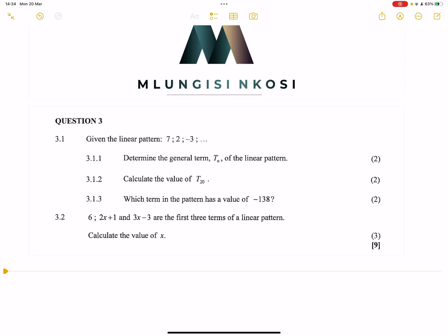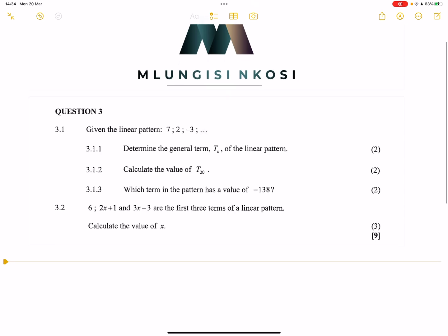Good day everyone, and once again we're back together. We're looking at number patterns this time around. This is from the 2018 exam for Grade 11s.